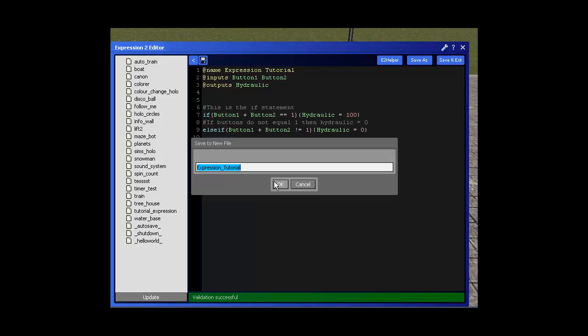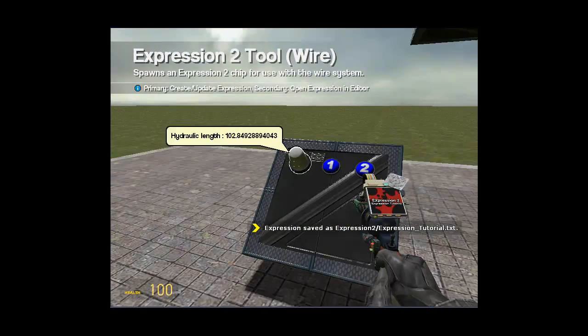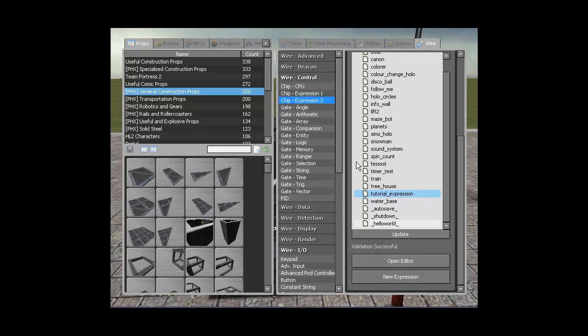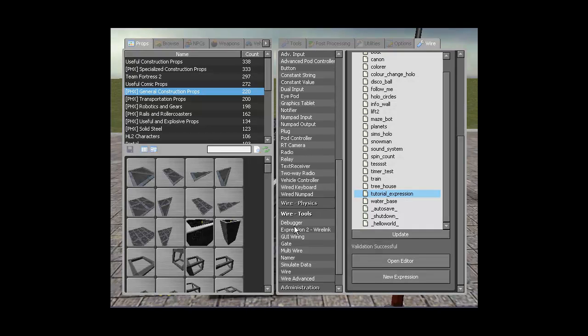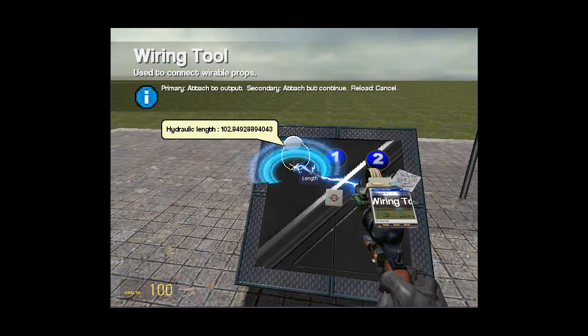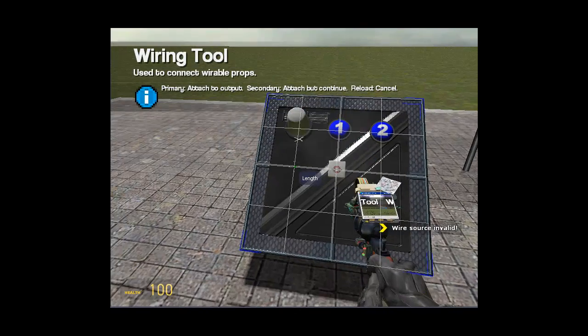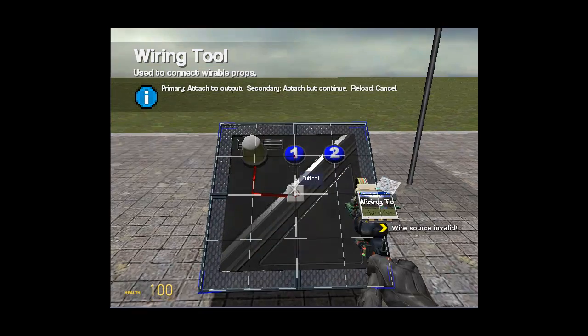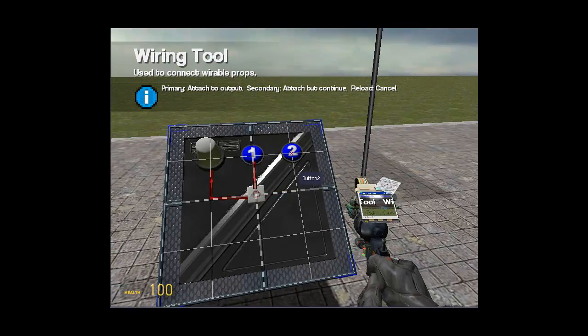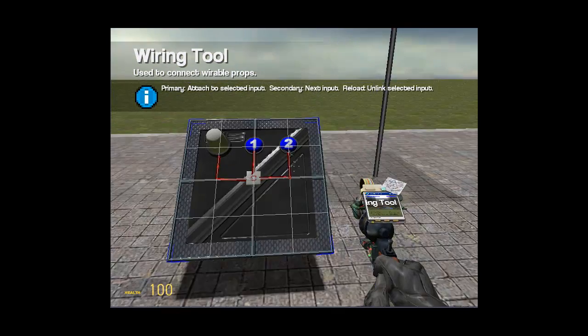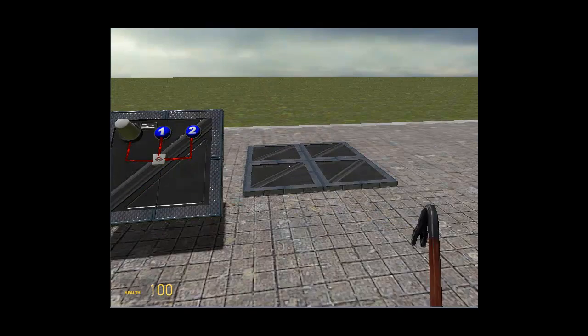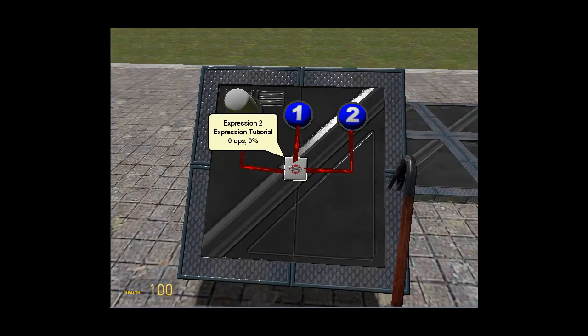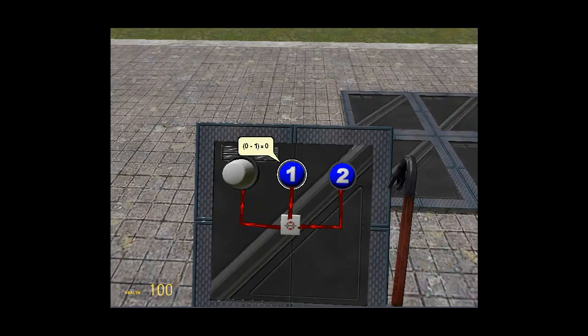Let me just click save and exit and then click ok. Let me just put this down here and I'll quickly wire it up so you can see how to wire it and then we'll see if this works. So we go to the wire tool. We wire the hydraulic to the expression chip. Button 1 to button 1. Button 2 to button 2. And this should be it. This should be done. Okay so let me just show how this is going to work. Alright so button 1 plus button 2.